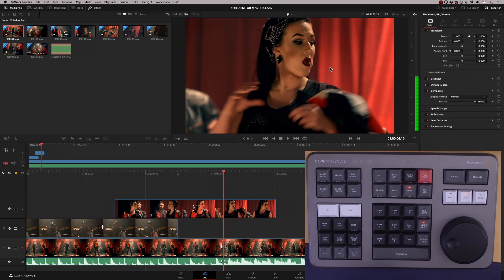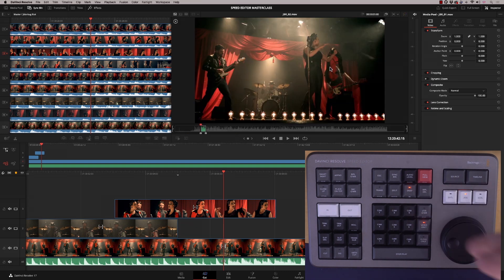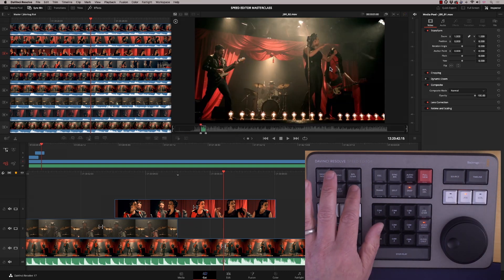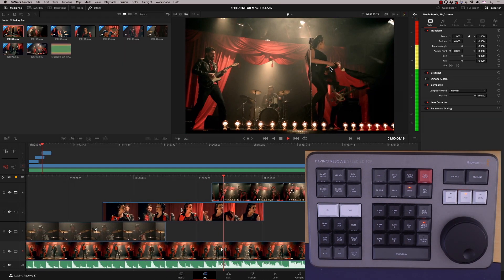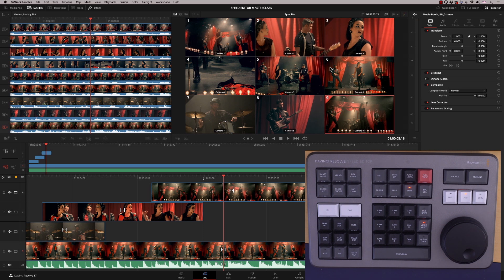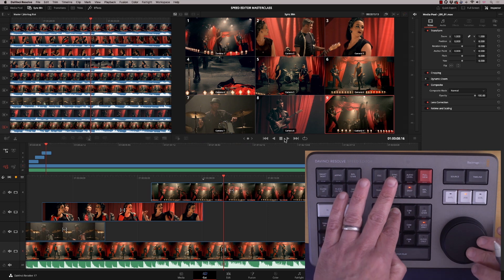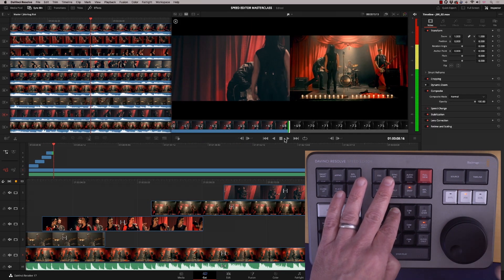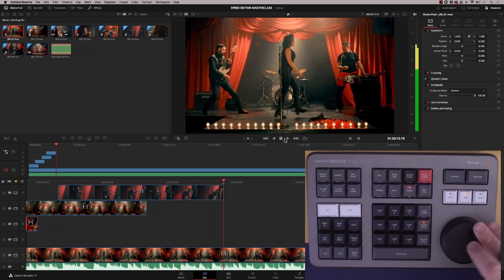Let's go to a wide shot — I'll select camera nine and Source Overwrite. For the close-up of the guitarist I'm going to use a different technique: get the sync bin, choose camera eight, press and hold, and literally turn the jog shuttle — it paints the clip directly onto the timeline. This is a really cool way of doing it.